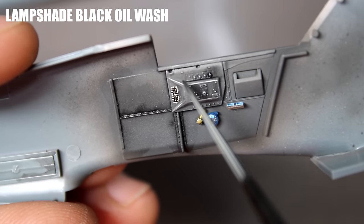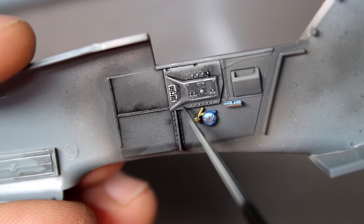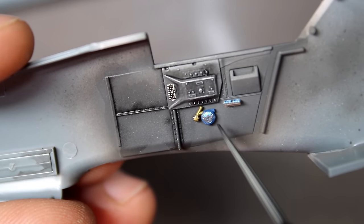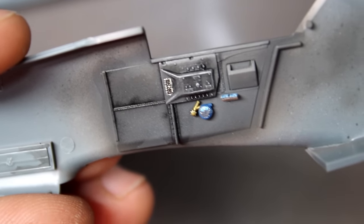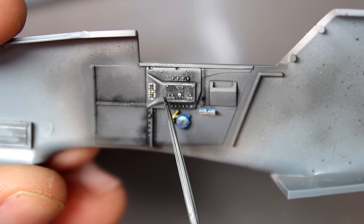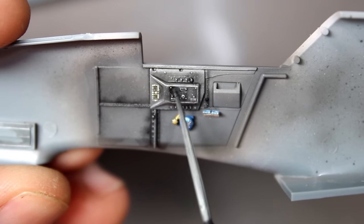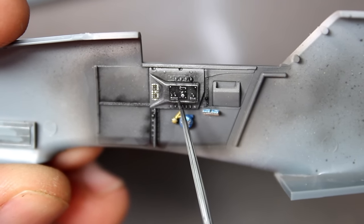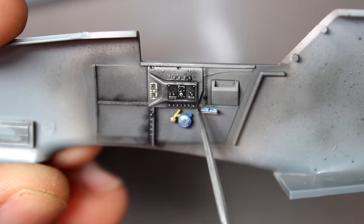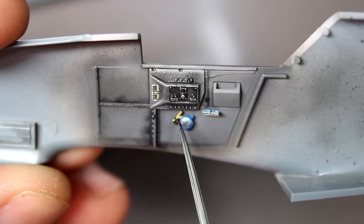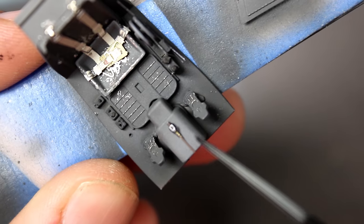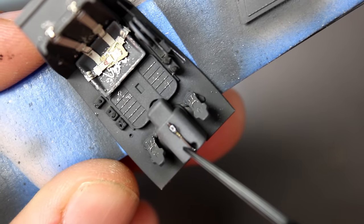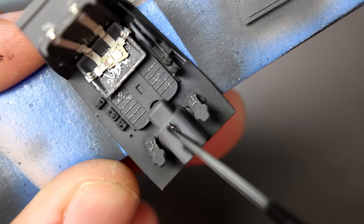One last stop in the cockpit is to put a pin wash in place, and to make these panels and colors pop a little bit more I'm using a darker wash than usual. I've created this wash using a Windsor Newton oil paint and thinned it down with some odorless thinner from AK, and I blend it until it runs freely along panel lines but not so freely that it just soaks everything.